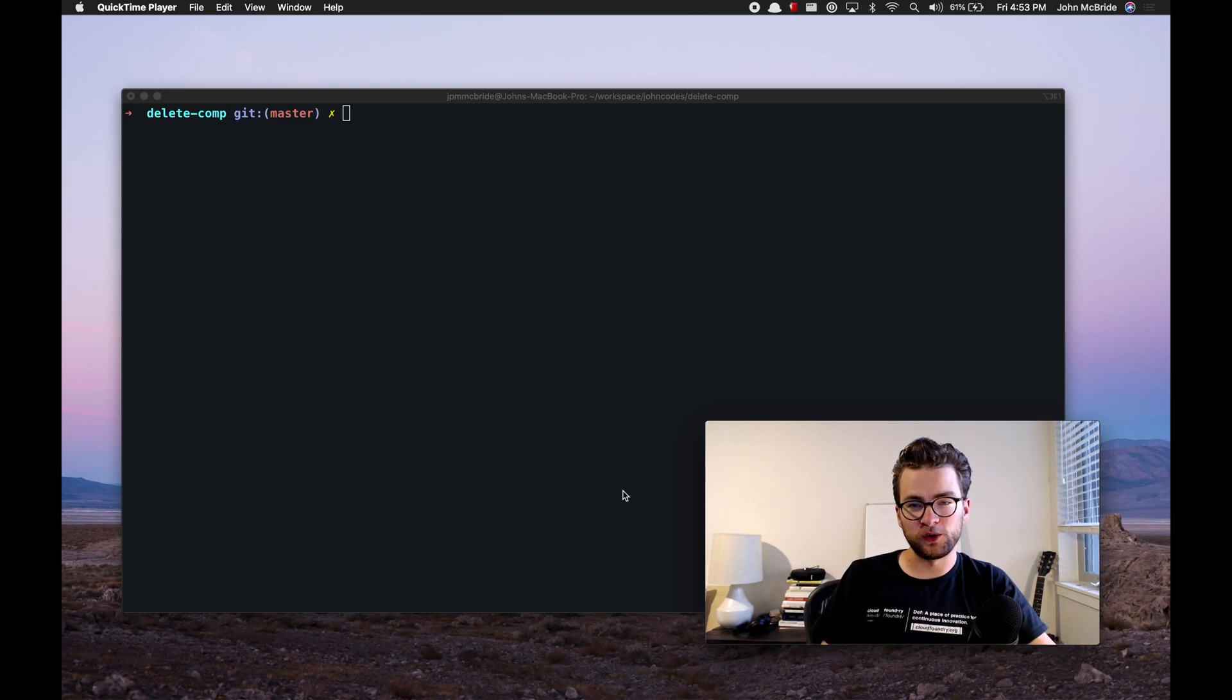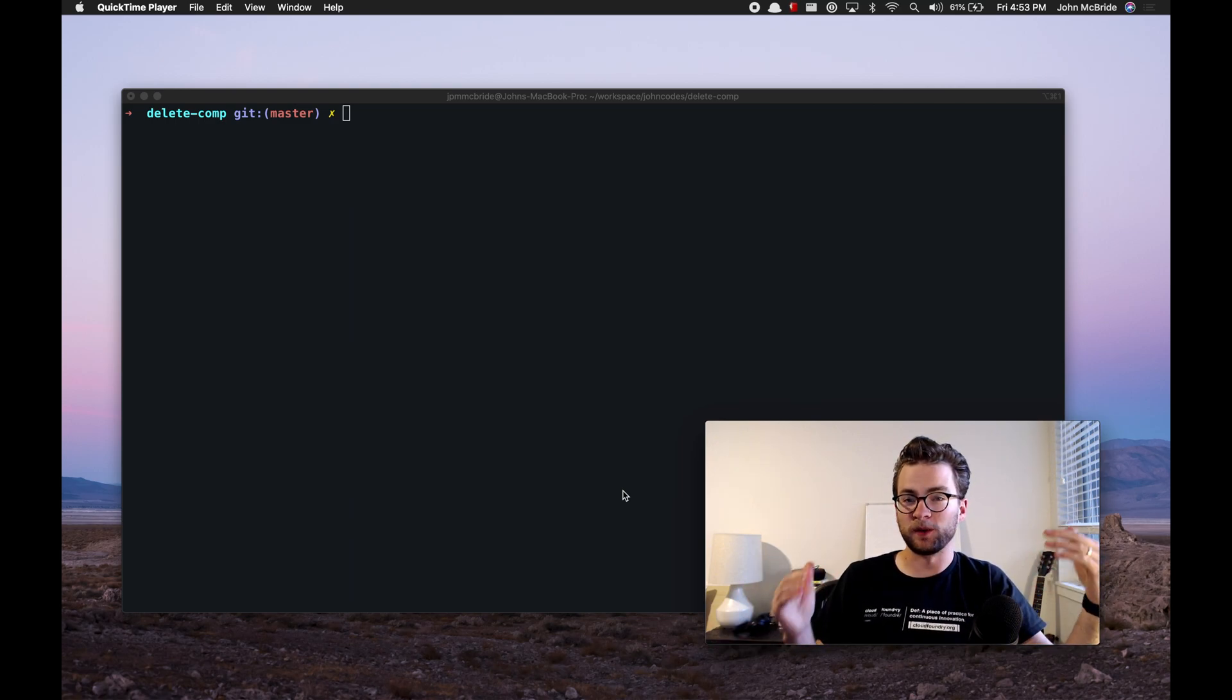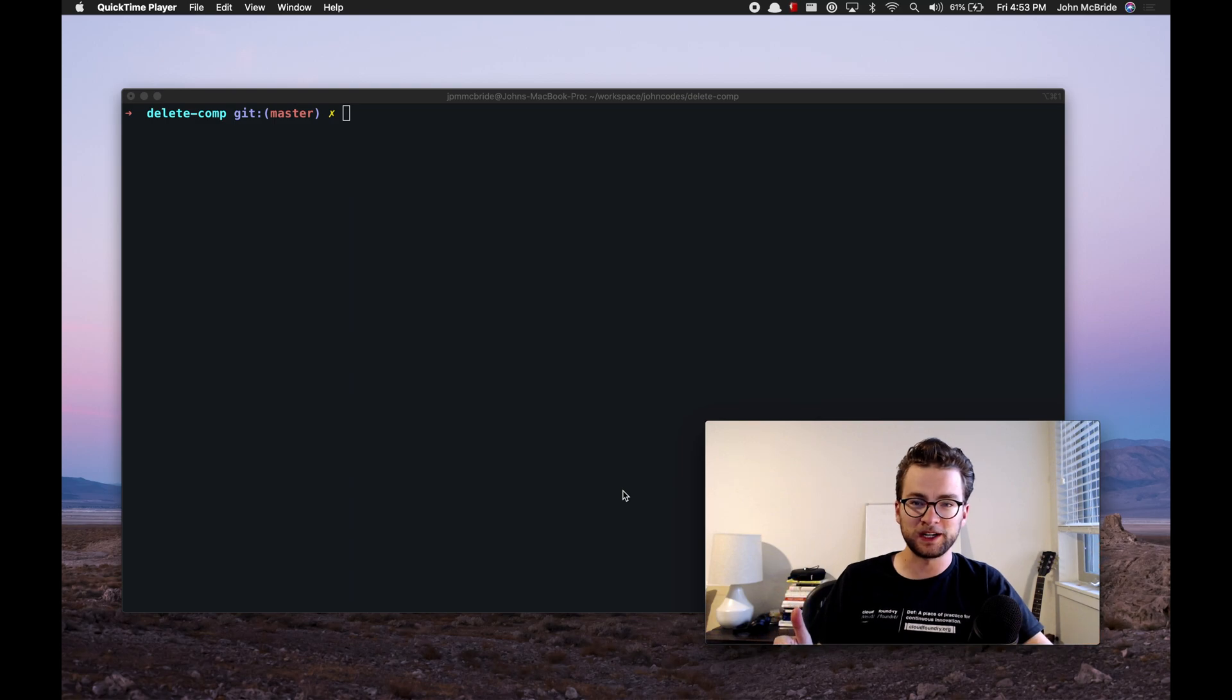Hey everyone, welcome back to John Codes. We are back at the desk, we are back in the shell, we are doing Unix stuff